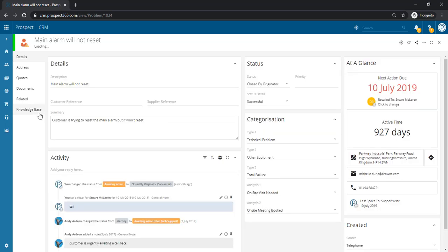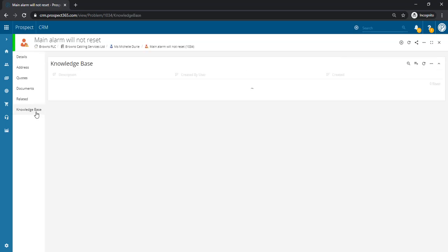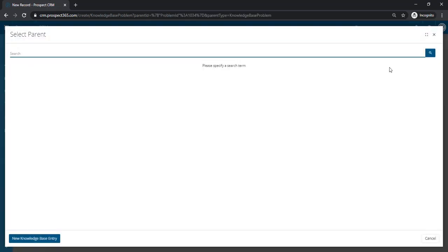To add a knowledge base entry, click on the knowledge base page and click the plus button just here. A search will then open where you can either relate an existing knowledge base entry to this problem or add a new knowledge base entry by clicking the new knowledge base entry button.